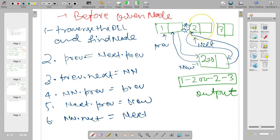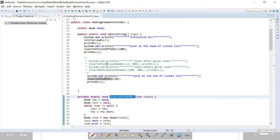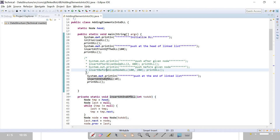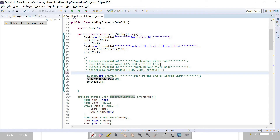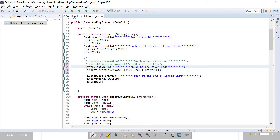Now new node is connected between one and two in both forward and reverse direction. Let's see these steps in the program — insert before given node.